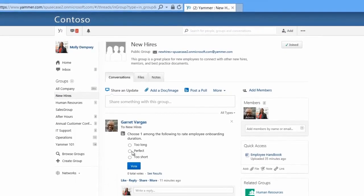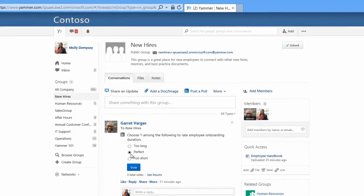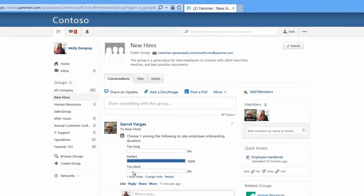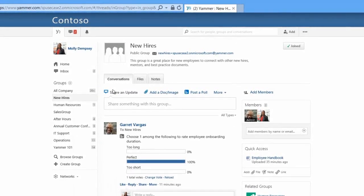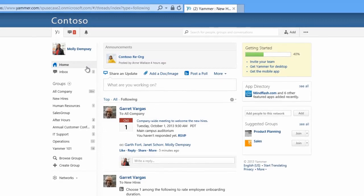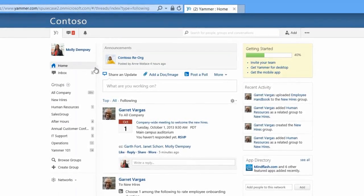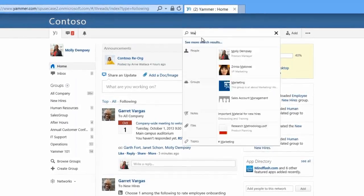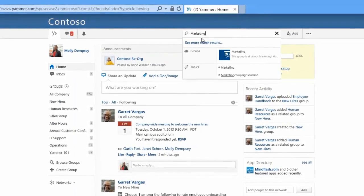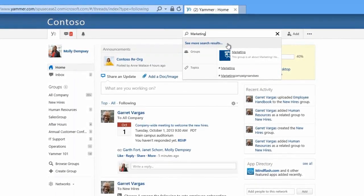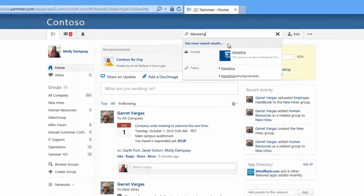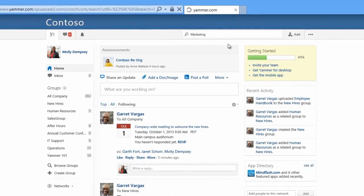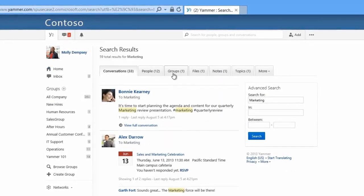Let's have Molly vote and then go back to the home feed. As a new hire in the marketing group, Molly wants to get up to speed on what she needs to know for her new role. Typing 'marketing' into the search box will turn up results for Molly that are categorized into conversations, people, groups, files, topics, and more.